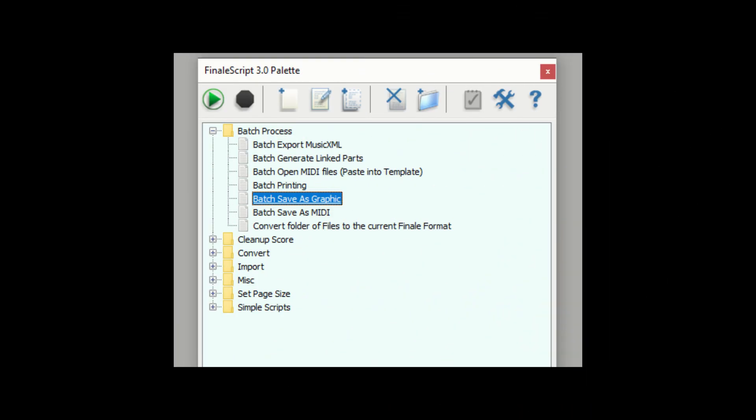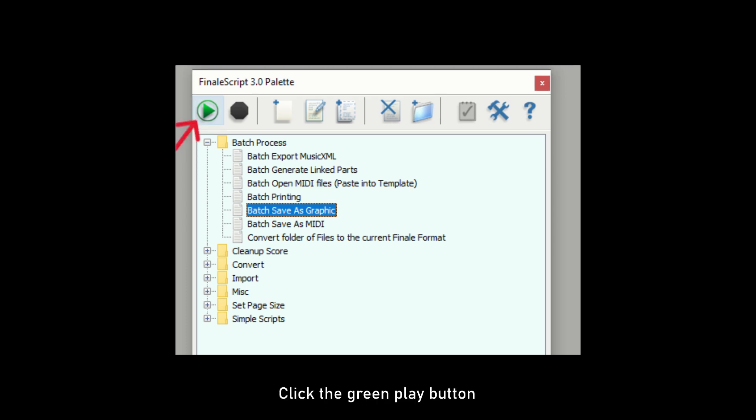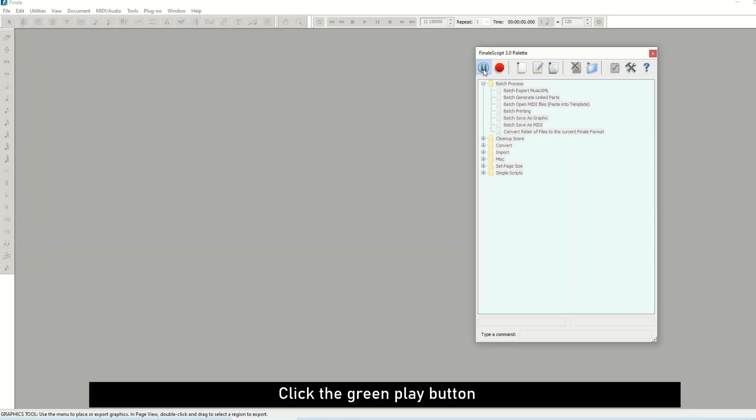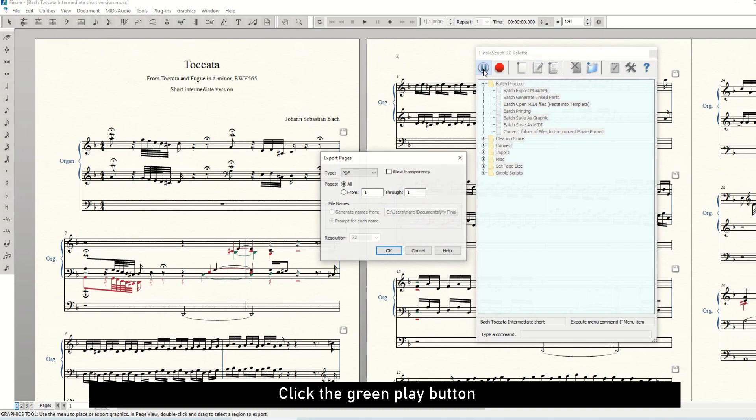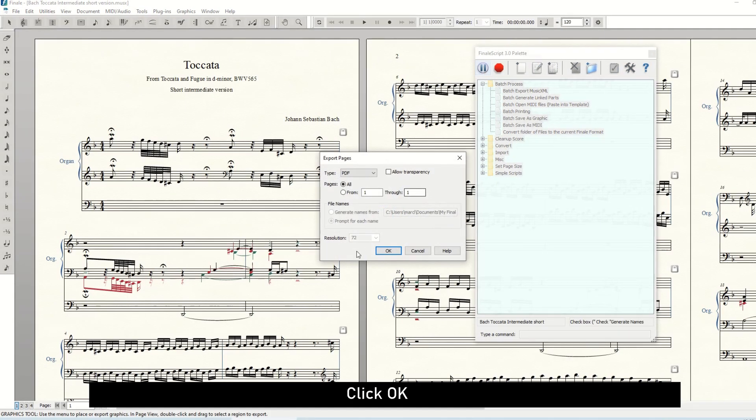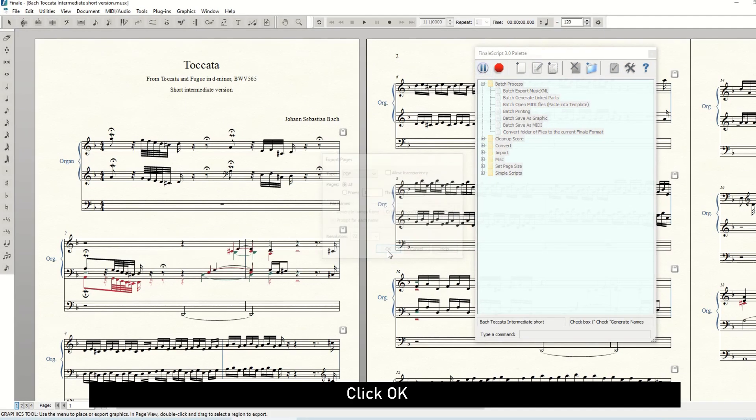Now we can start converting the files. Mark Batch Save as Graphic and click the green play button. Click OK in the Export Pages popup window.